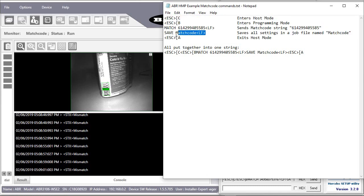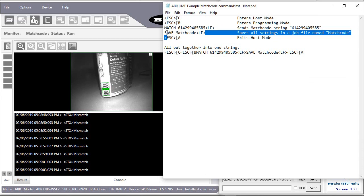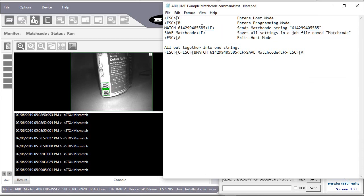This one is optional. You can save the settings in permanent memory by saving a job file and telling it what to name it. And lastly, exiting host mode.